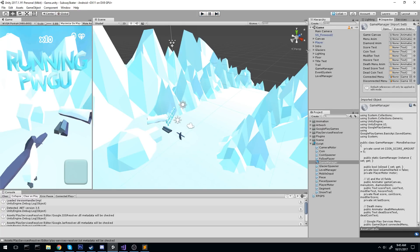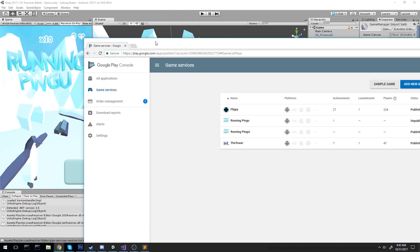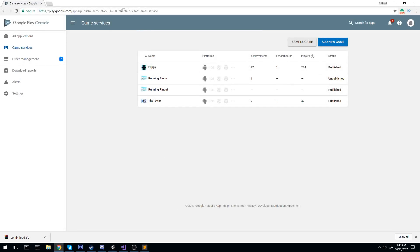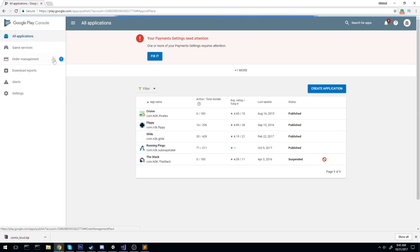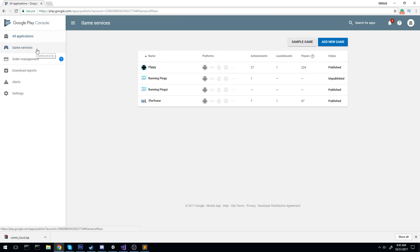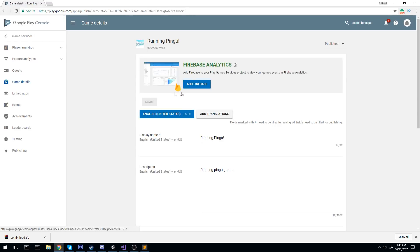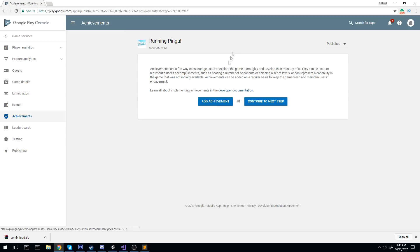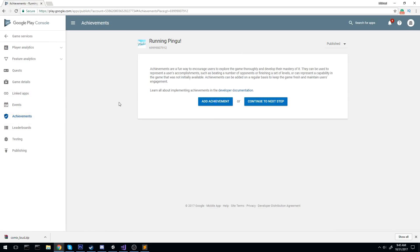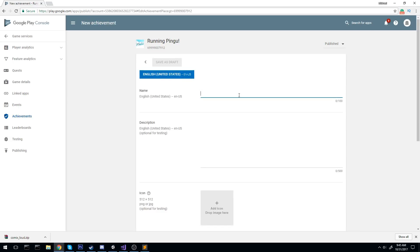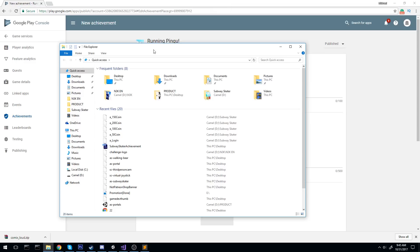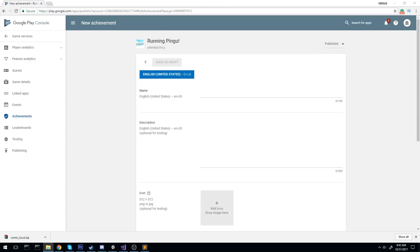If you haven't done that, go back and check the last two videos in which we integrate Google Play Services and make sure we're logged in and it works. So, the first step we'll have to do today is to head over to the website. I'm on the Google Play Console, as you can see those are my game services, not my application. Make sure you don't mistake these.